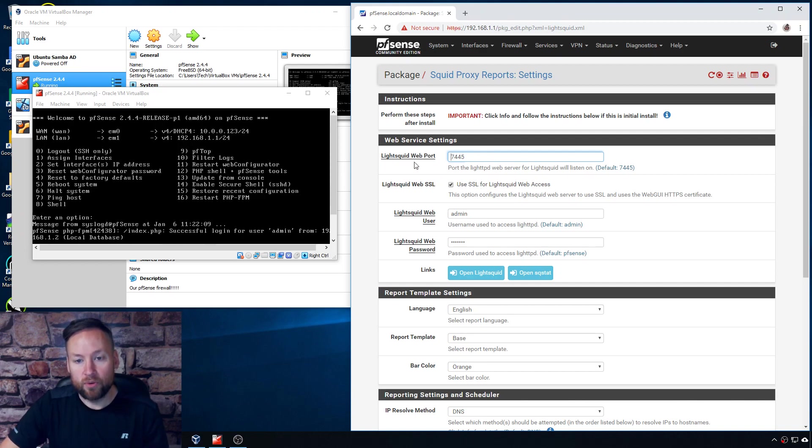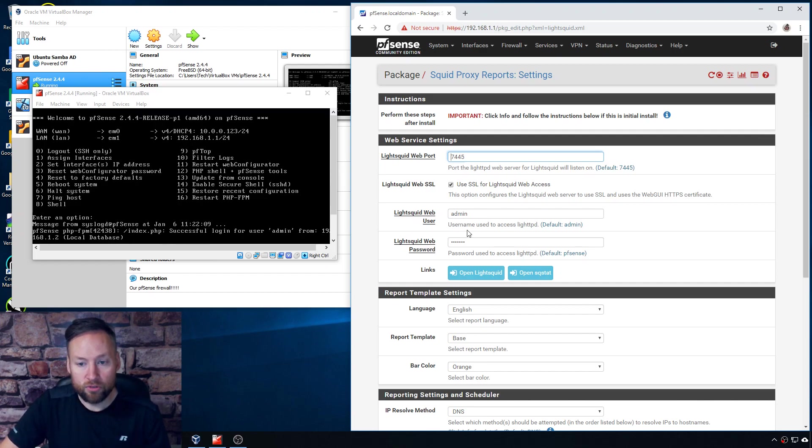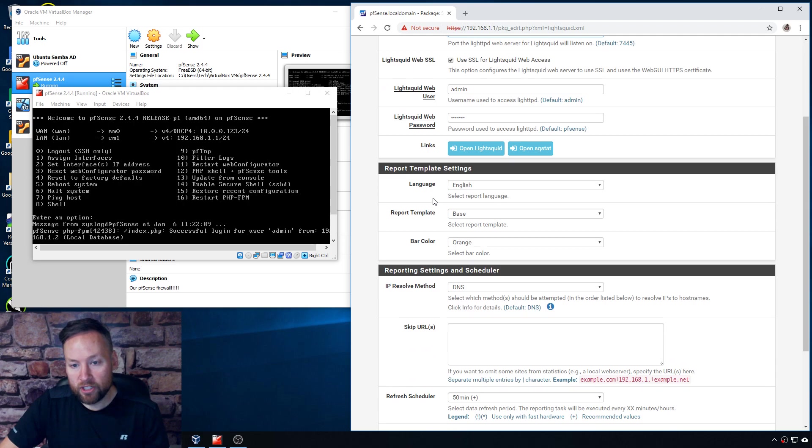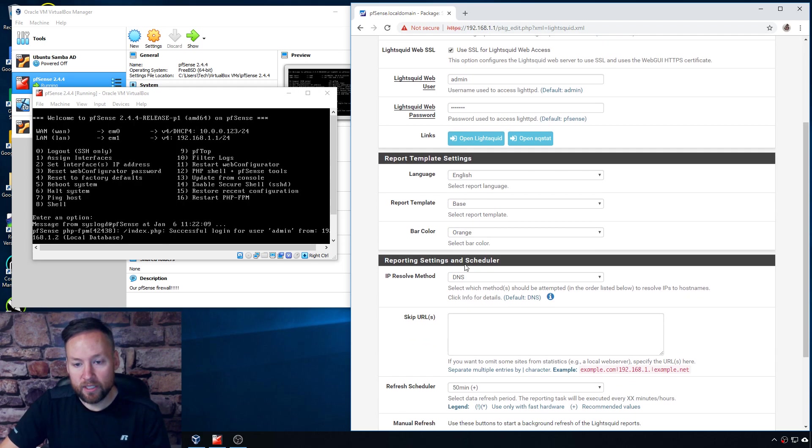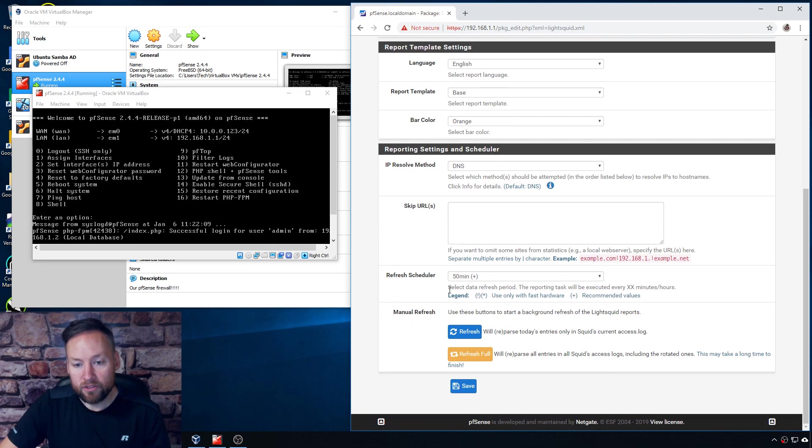So you can see we can change the web port, we can turn SSL on and off, we can set the username and password, and we can change the language, the report template, bar color, IP resolve methods, skip URLs, and we can also set the refresh scheduler.